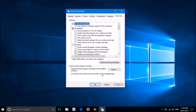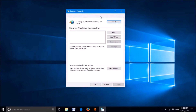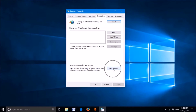Now, click on the fifth tab named Connections. Here, go down and click on the option LAN Settings.